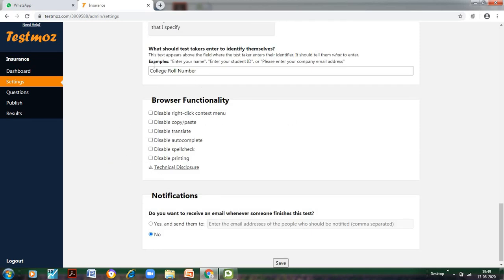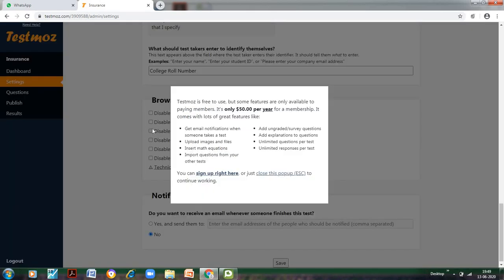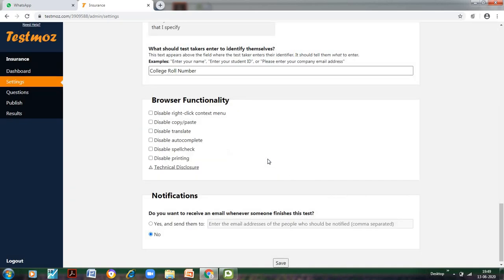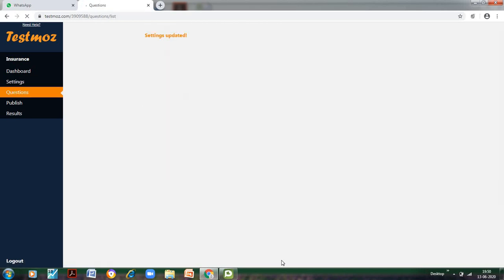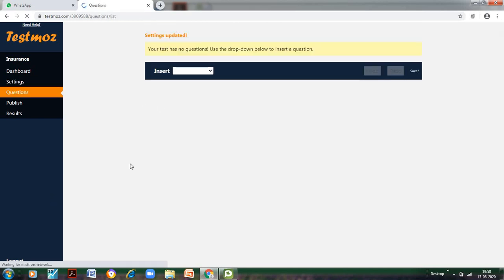These browser functionalities we cannot choose because these would be available only if we take the subscription. These are quite interesting—if a student wants to copy-paste the question and get the answer from Google, he won't be allowed to do that. But it is not available with me. As soon as I try to click any of these, this message pops up that it's only if you pay $50 per year for the membership. So we don't want to take this. Do you want to receive email notification when anyone finishes this test? This depends upon you. Let us save this.